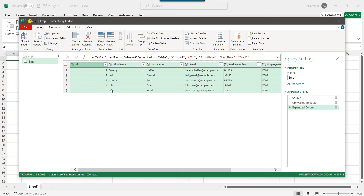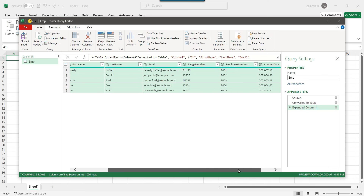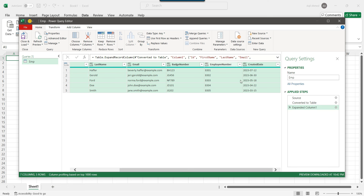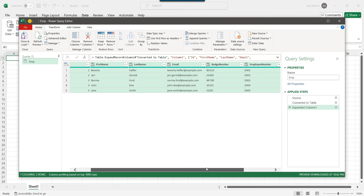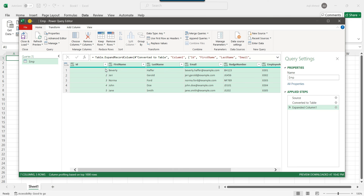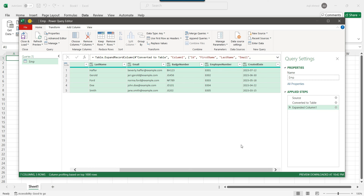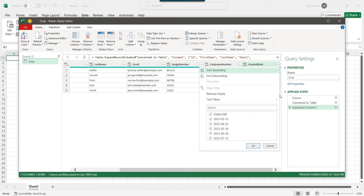There are five records and the columns are id, first name, last name, email, batch number, employee number, and created date. You can see a dropdown icon on each column, which means the conversion was successful.